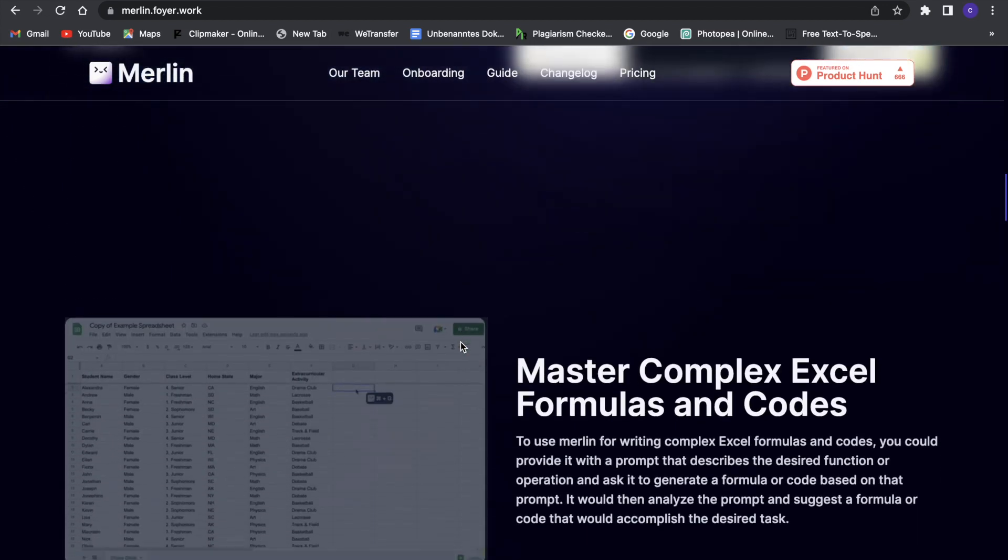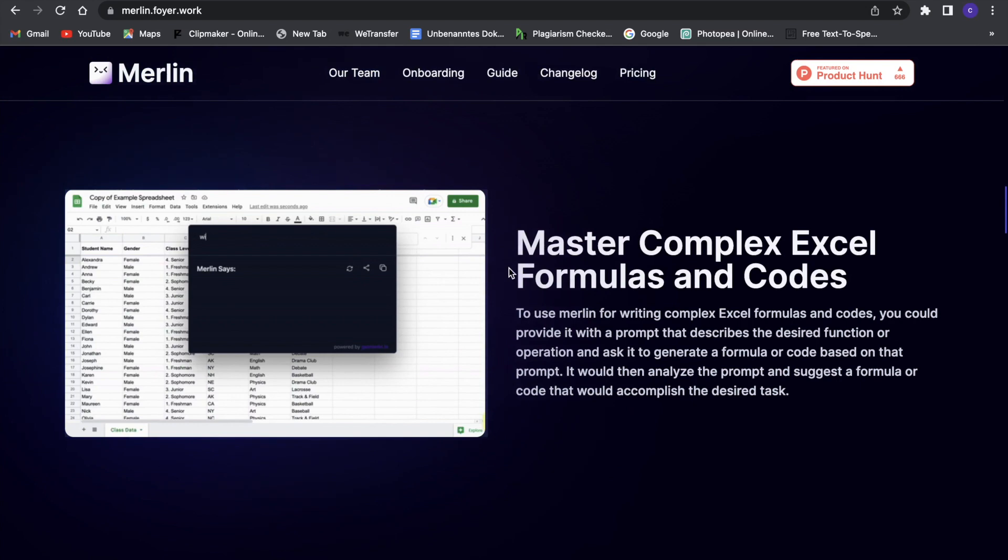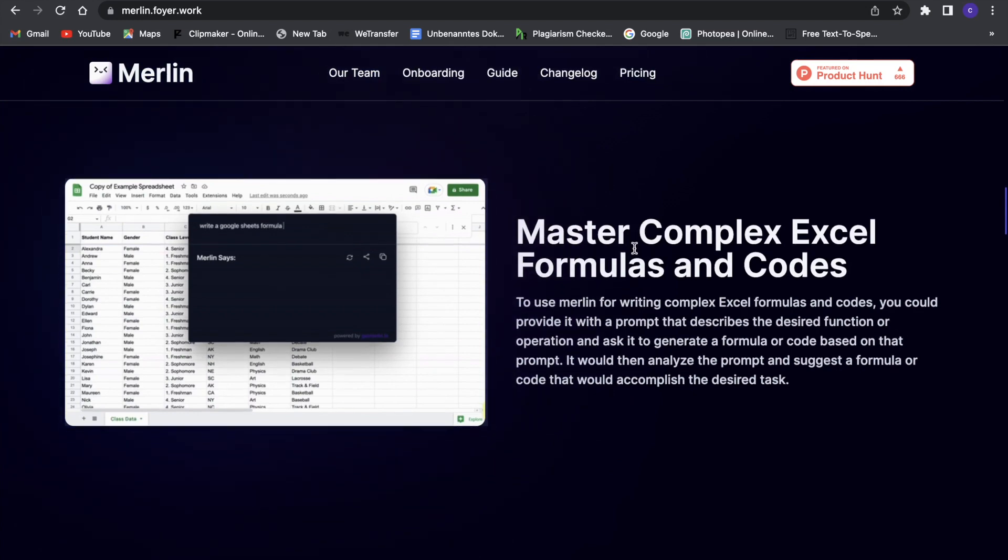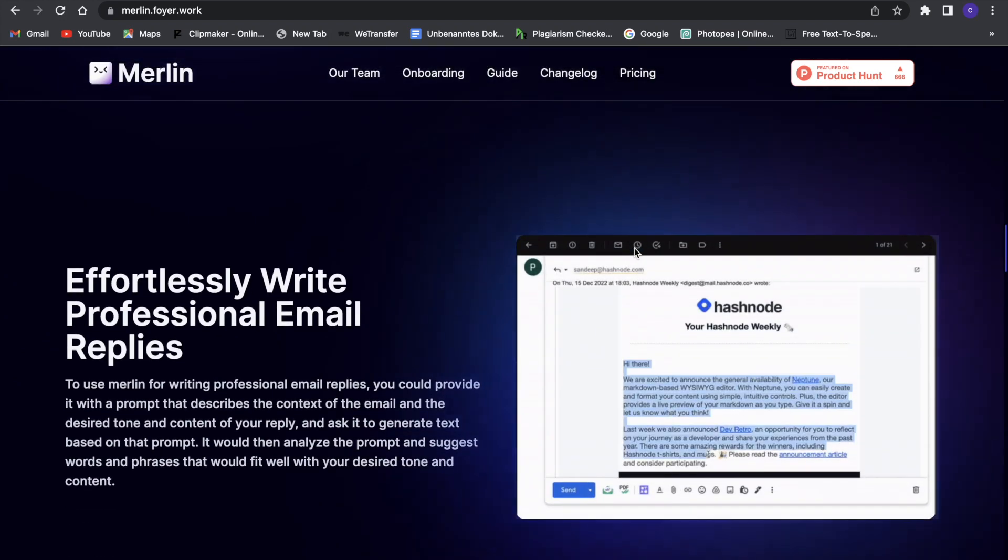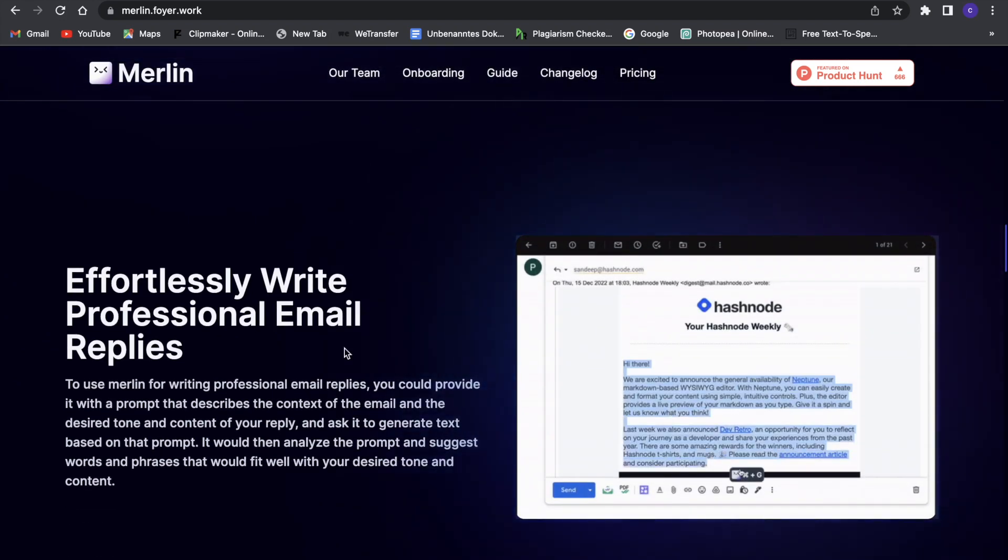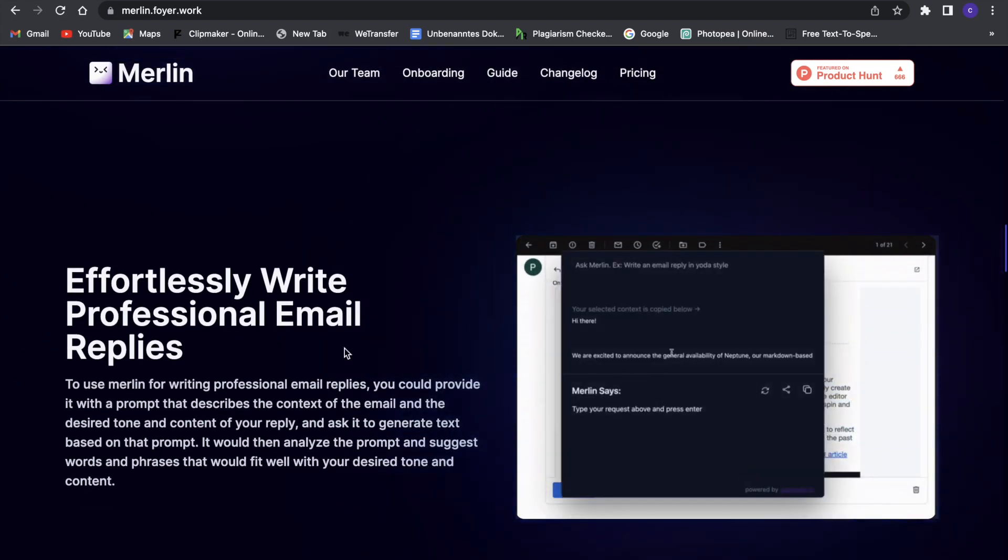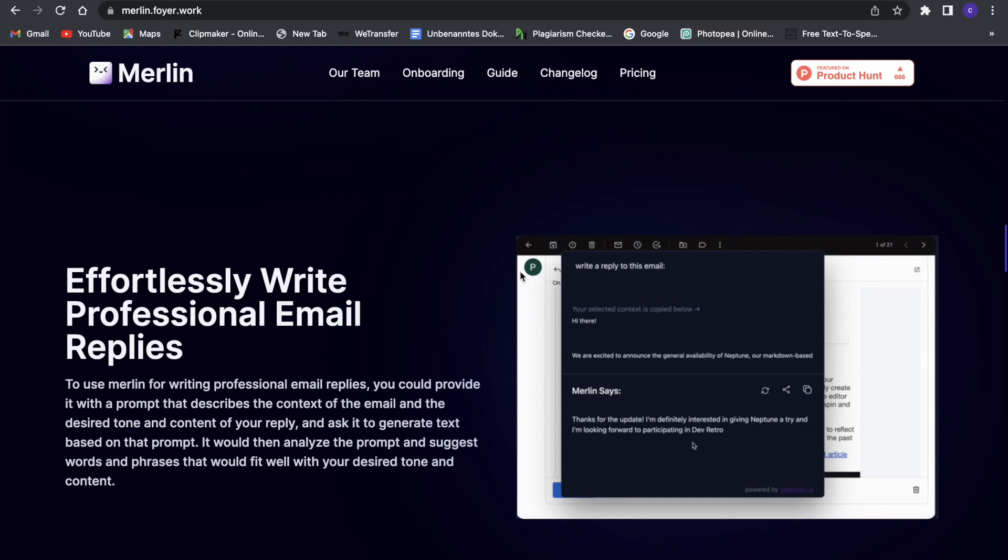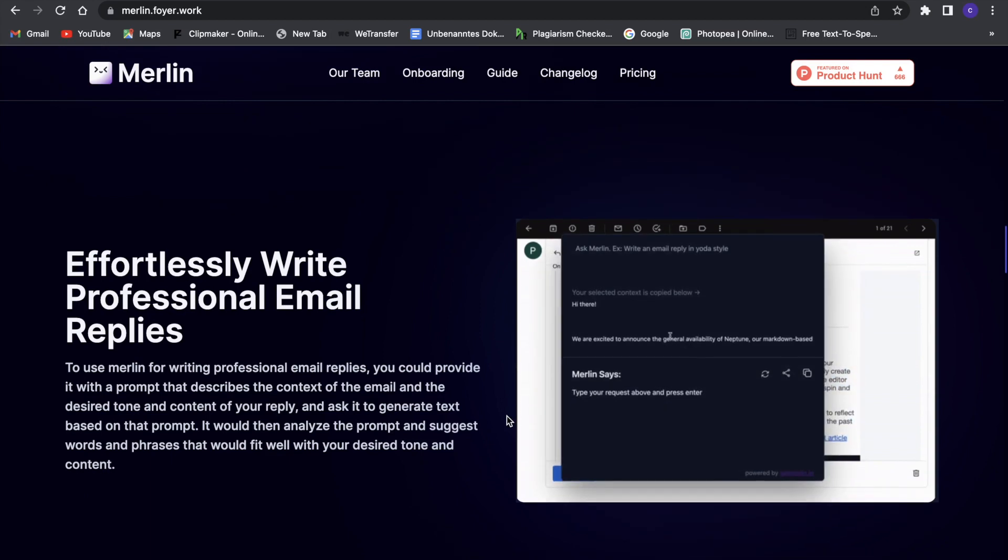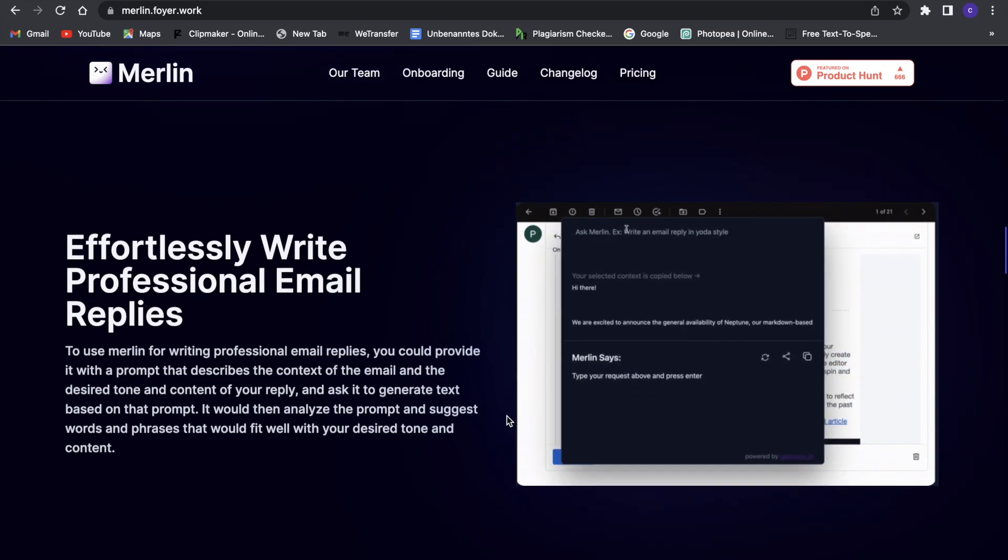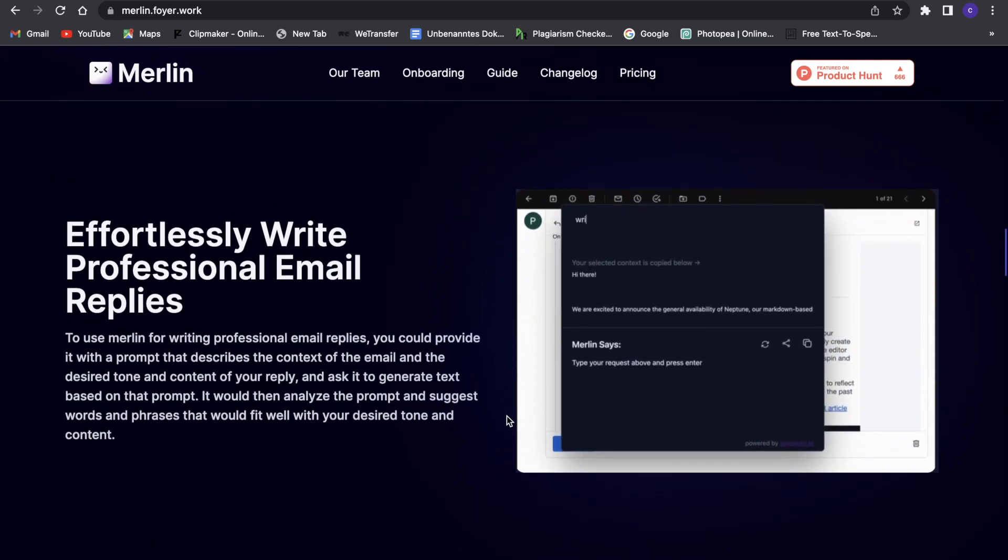Another great thing with this is that it can help you with Excel formulas and codes, so that's really great. And also it can write professional email replies, so if you're not feeling like you want to reply to an email, you can just let the AI do its work. And here as you guys can see, write a reply to this email, and then it will reply to an email for you. So that is really powerful.